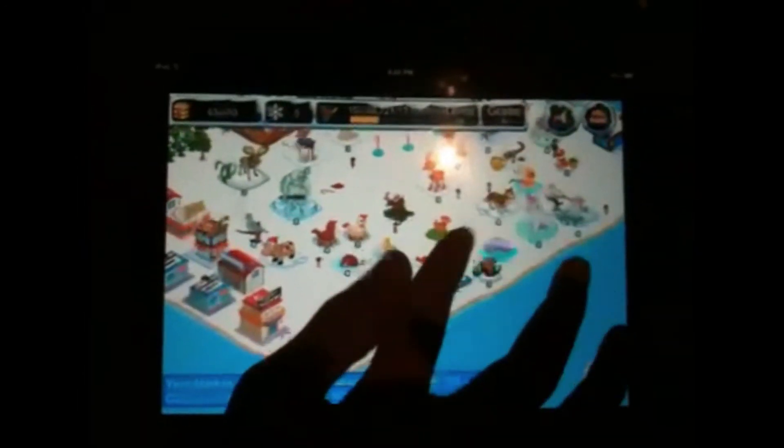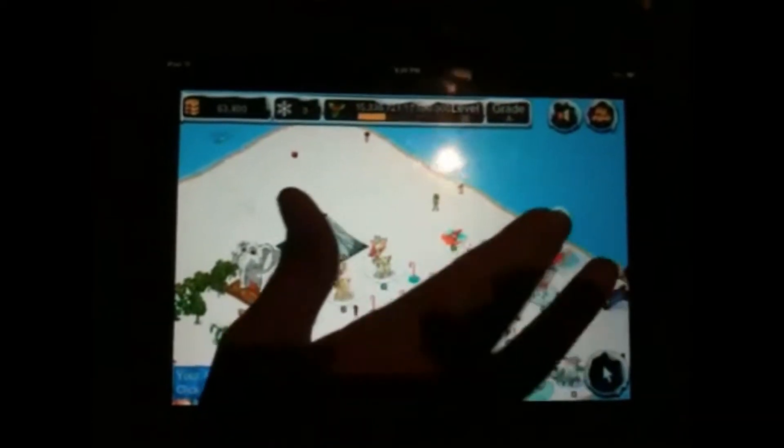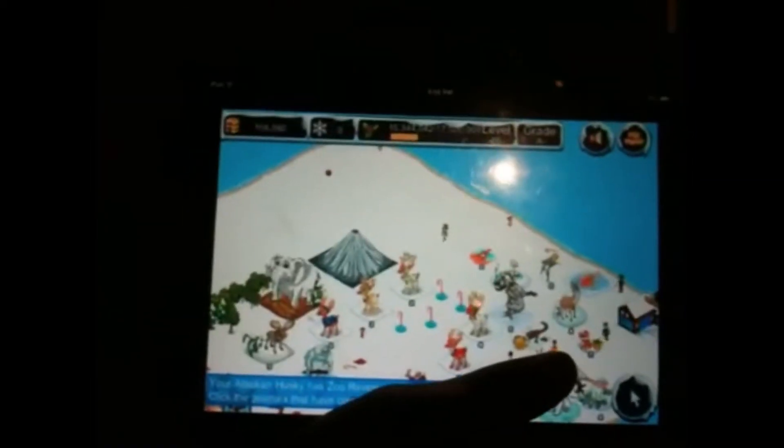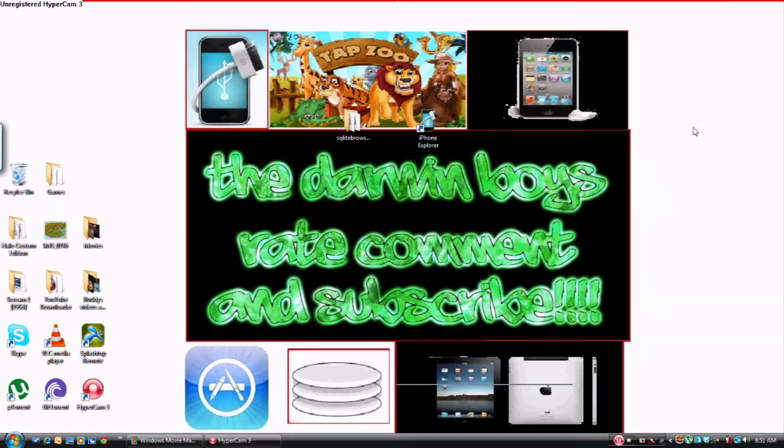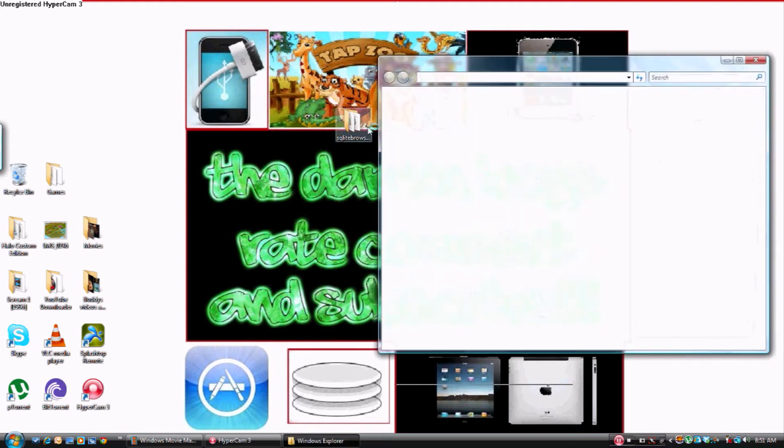Okay guys, here's the hack. All right, so it's the exact same one as Tap Zoo. What you're going to need is SQLite Database Browser and iPhone Explorer.